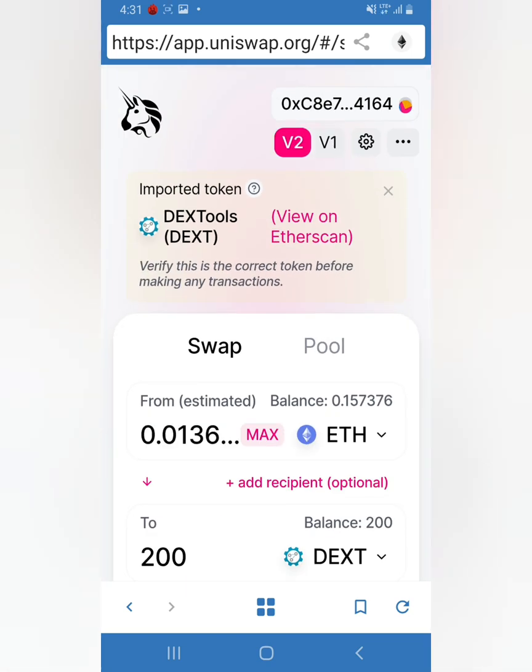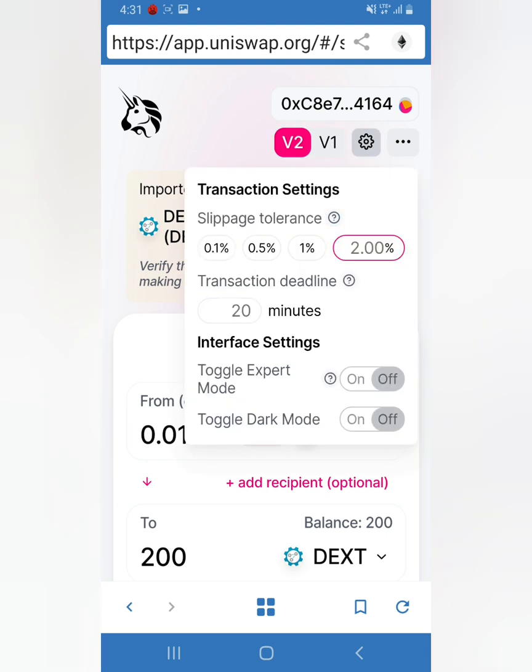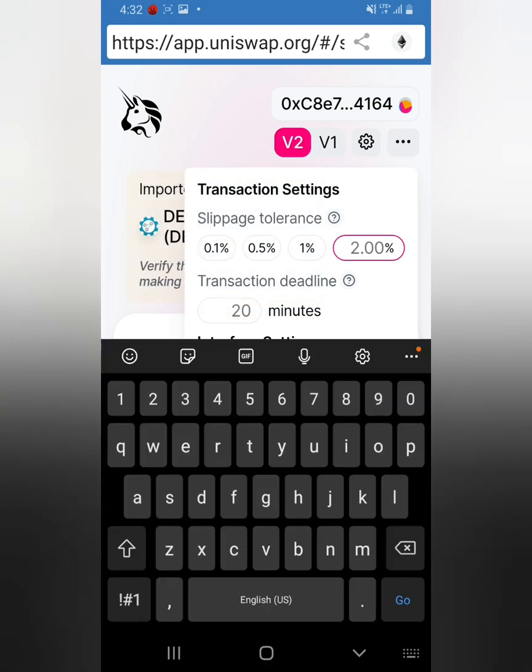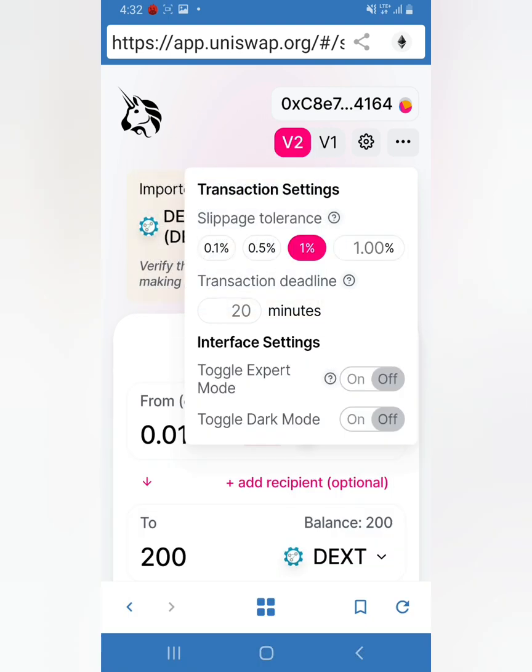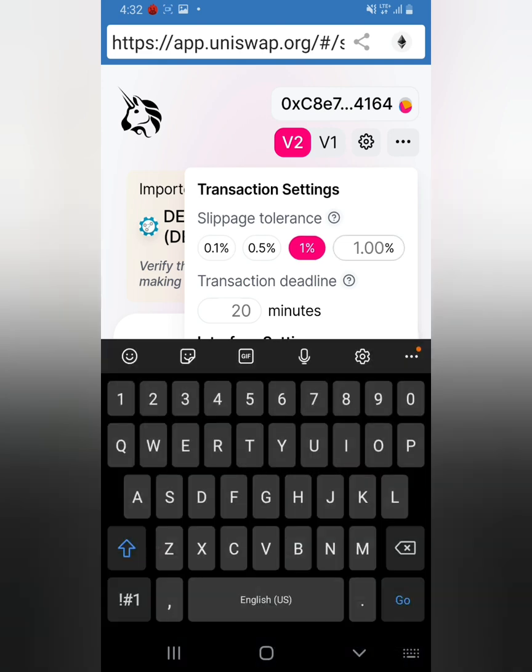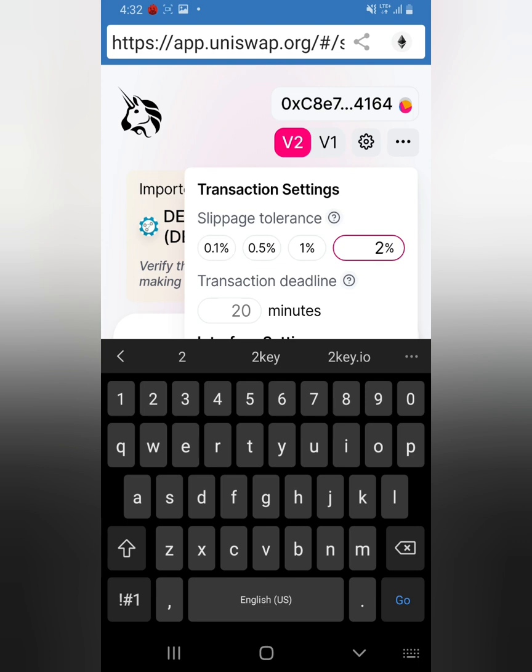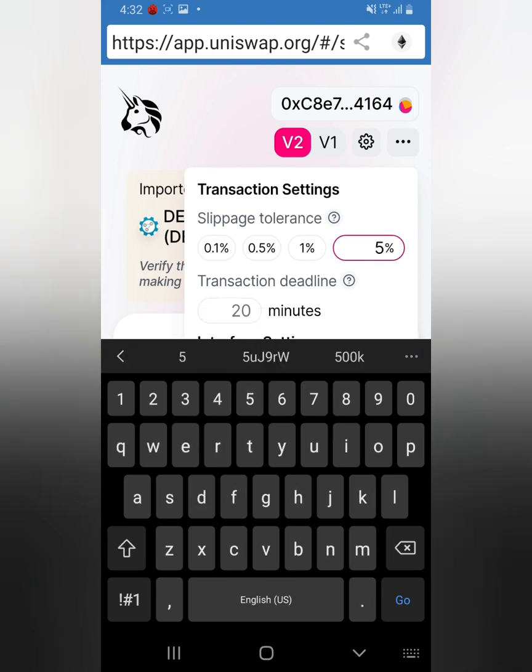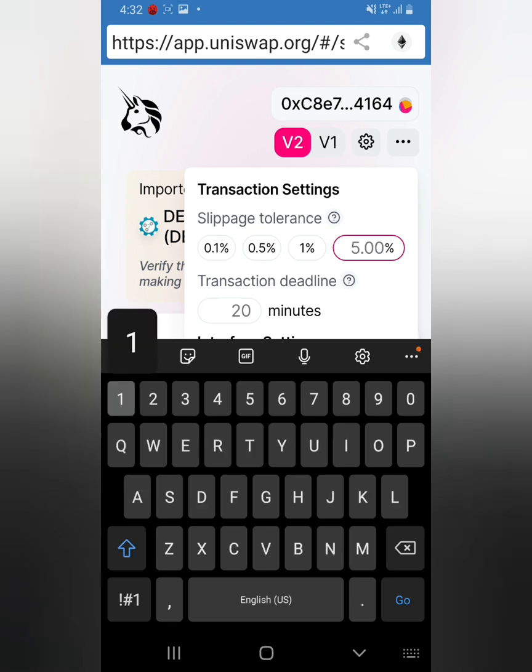Right here, slippage tolerance - your transaction will revert if the price changes unfavorably by more than this percent. I normally leave it at 1%, but if it's a very volatile token I recommend you put 2%, maybe 4%, but maximum 5%. Don't be putting 10%.